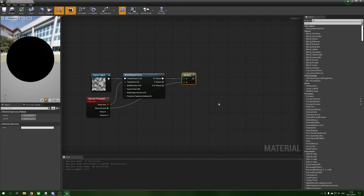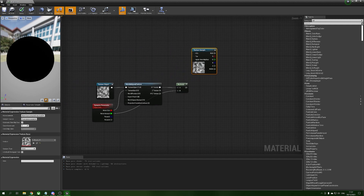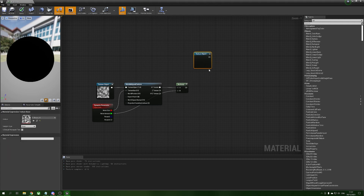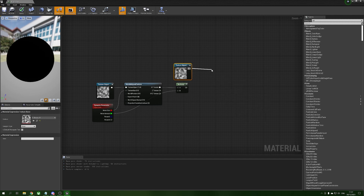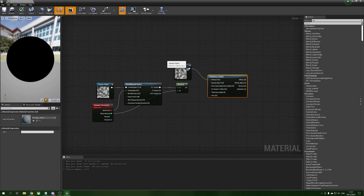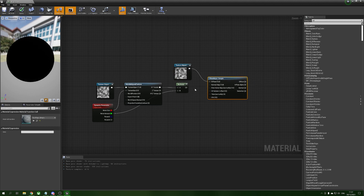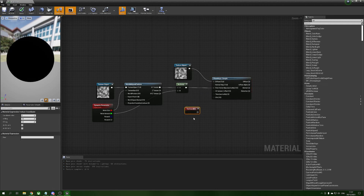For the flow map we're going to use our second texture to get some variety, and convert this to a texture object. From the pin we're going to select 'Flow Maps Simple'. The diffuse takes the texture object and we plug our multiplier into the flow vector map. To make sure our UVs are fine, we hold U and left click for a texture coordinate and plug that into the UVs.